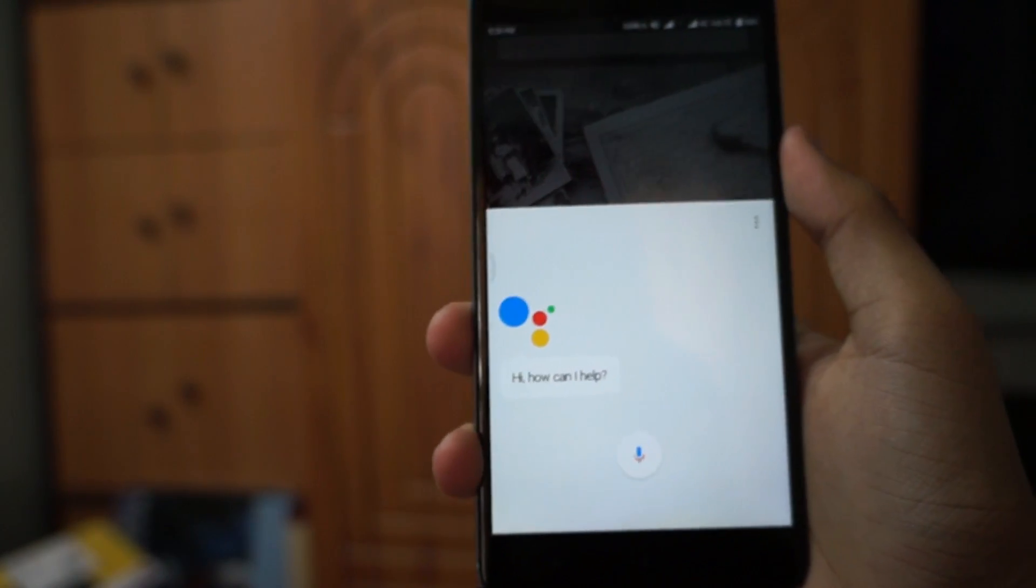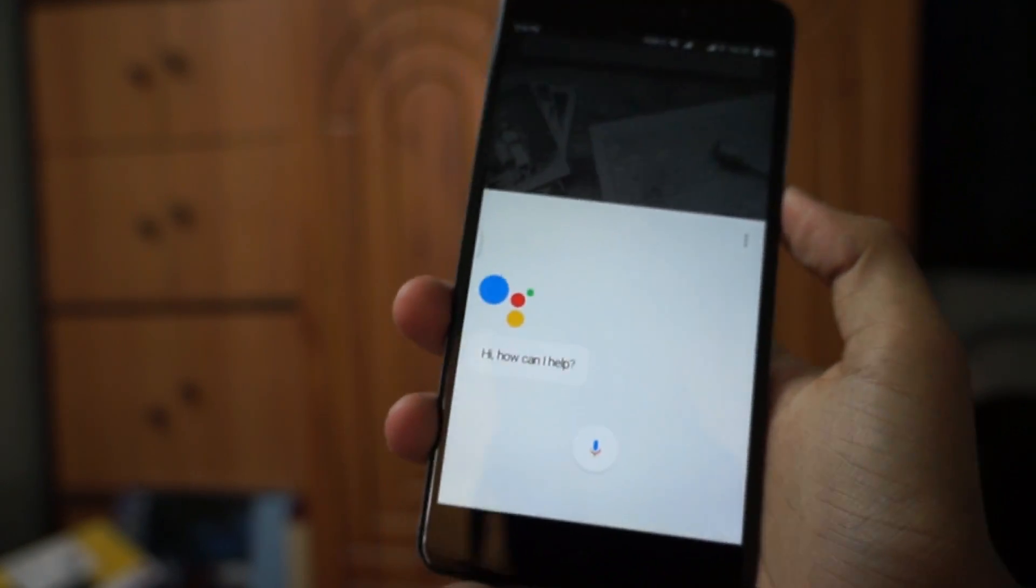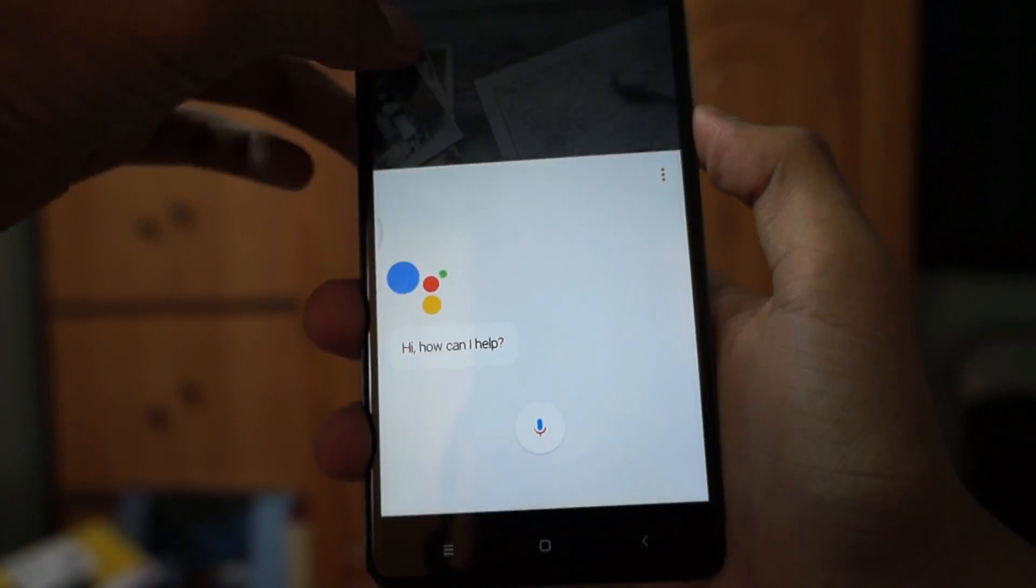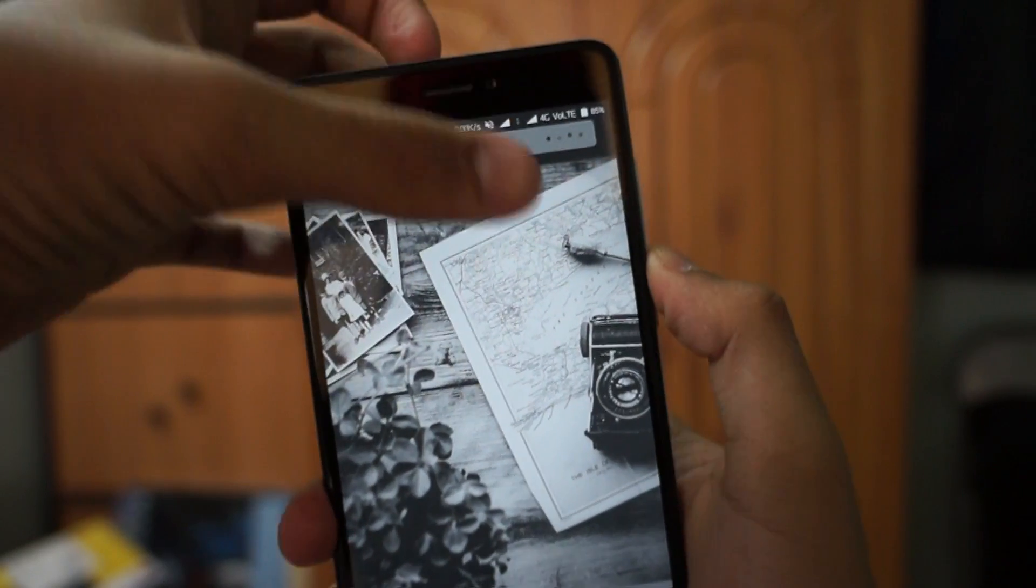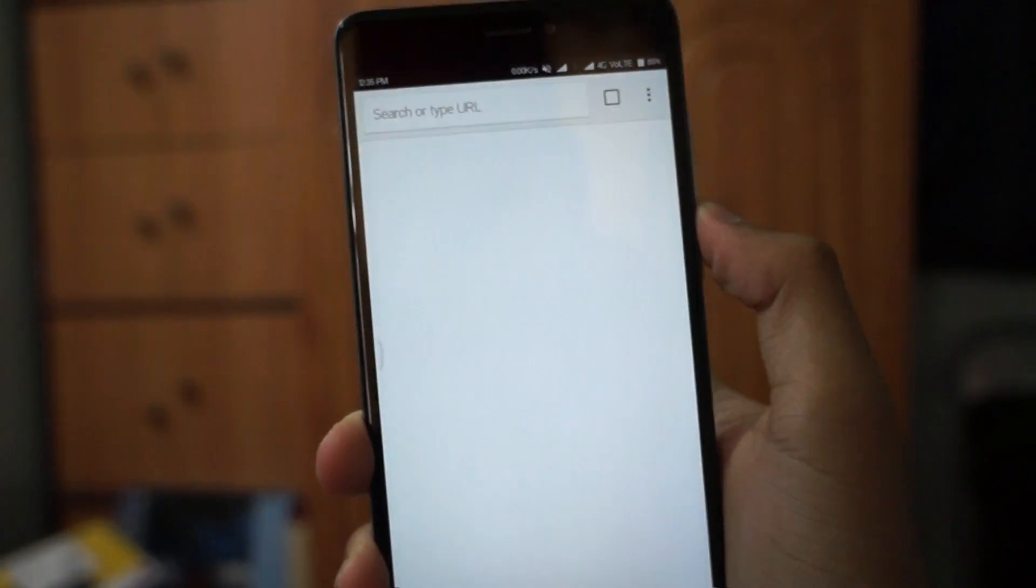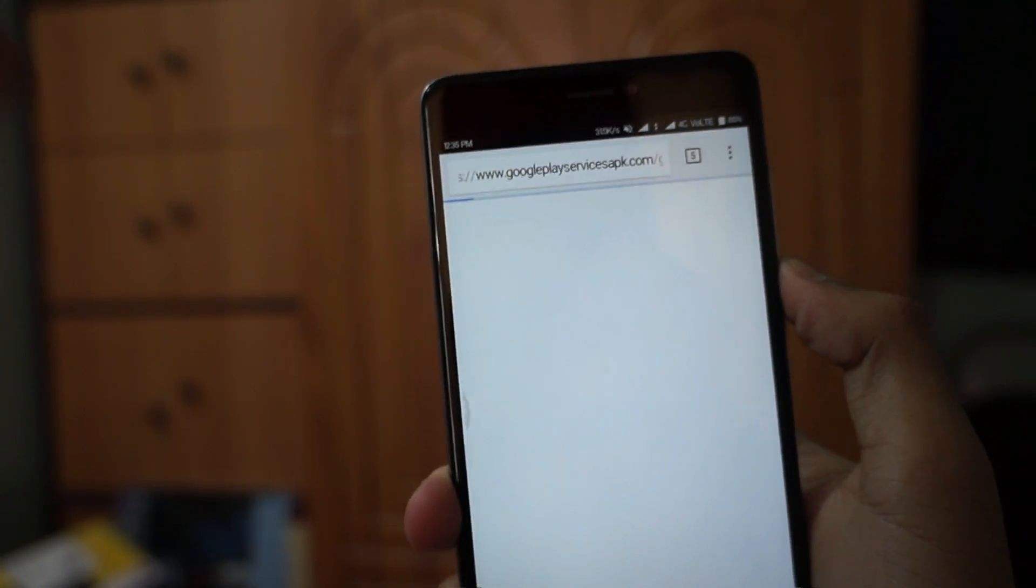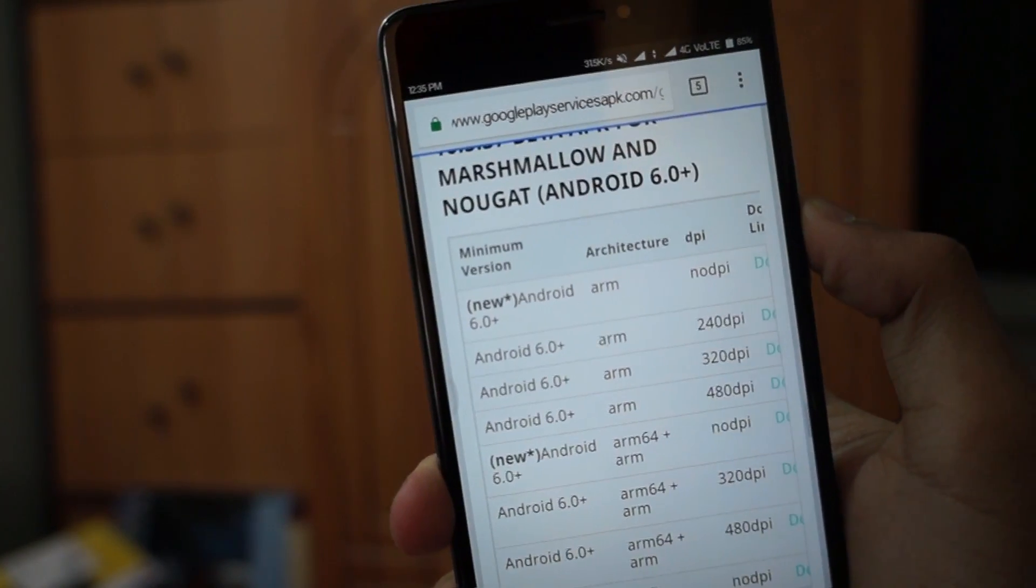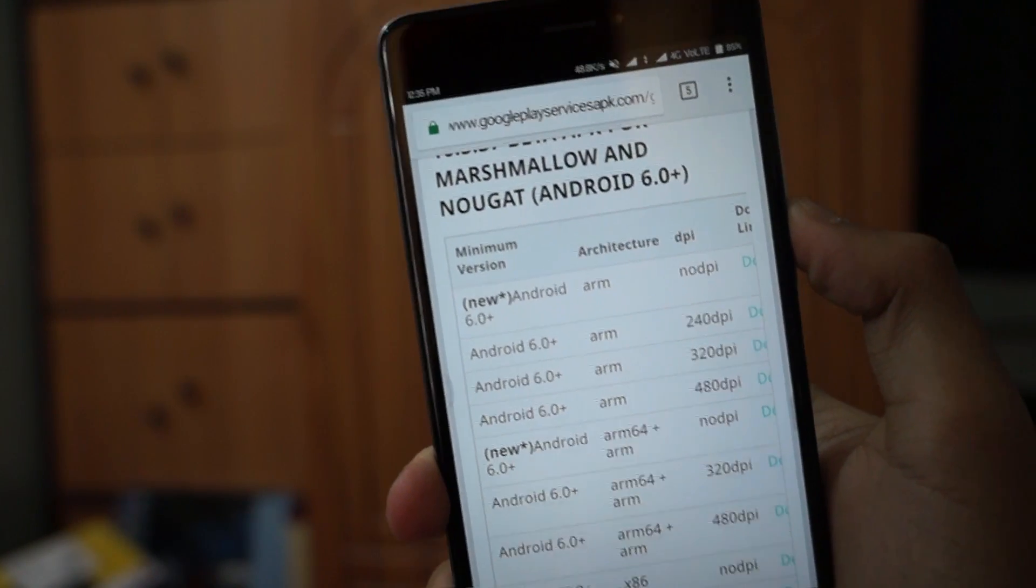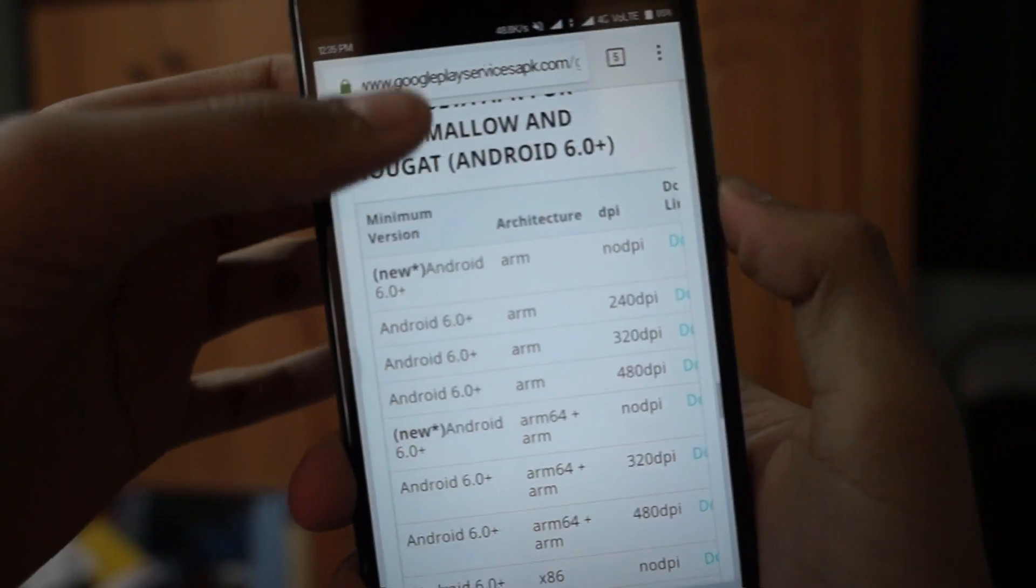To do that, just open up your browser and go to googleplayservicesapk.com. I'll leave a link to this website in my description down below, so make sure to check it out.